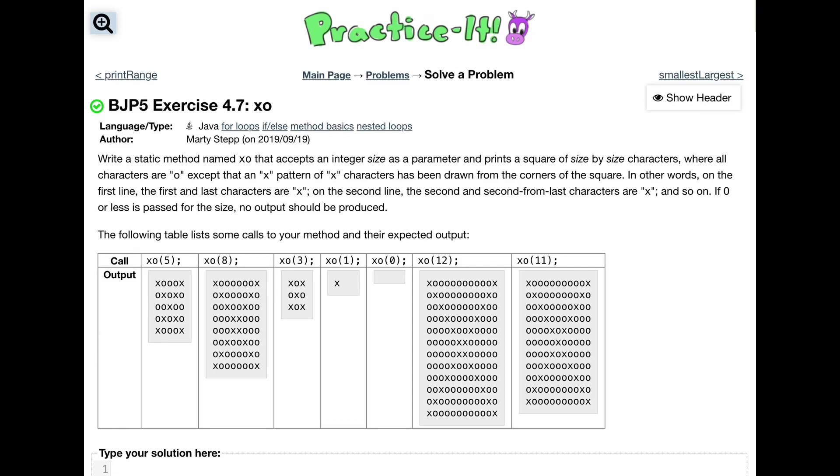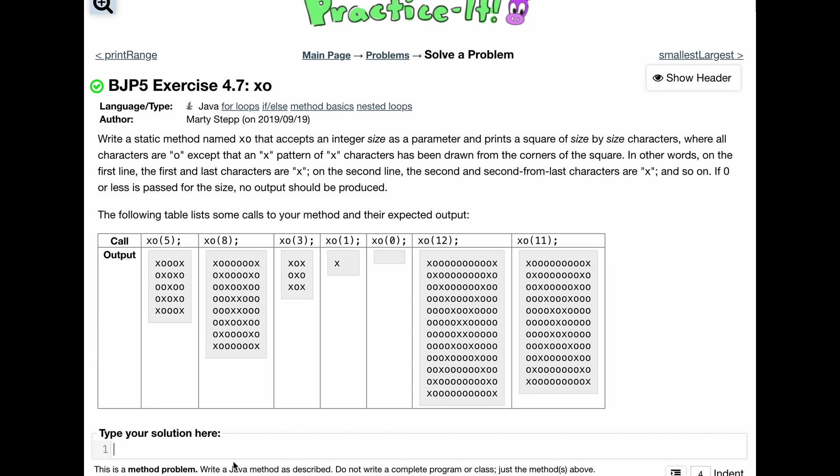To practice exercise 4.7 XO, we're going to write a static method named XO. So we're going to have public static void XO, and this is how we're going to start it.